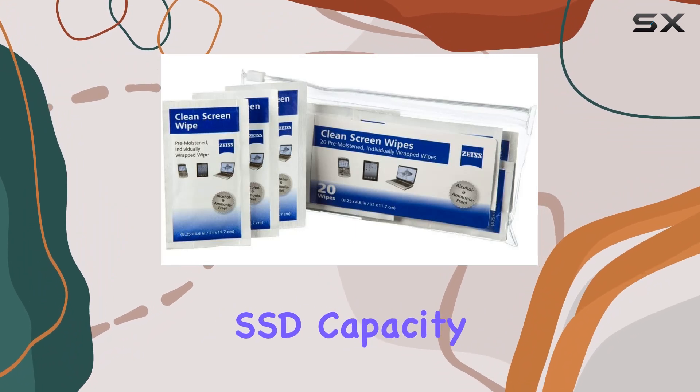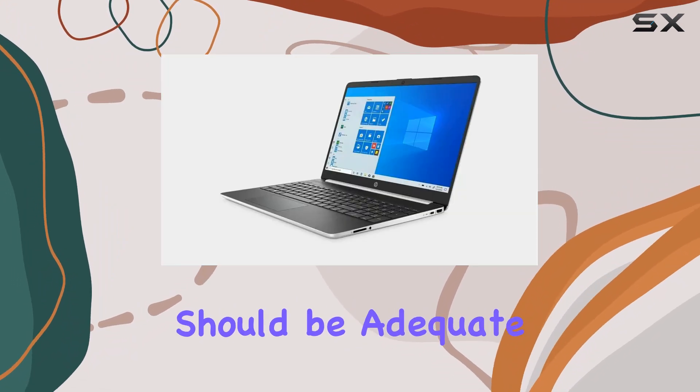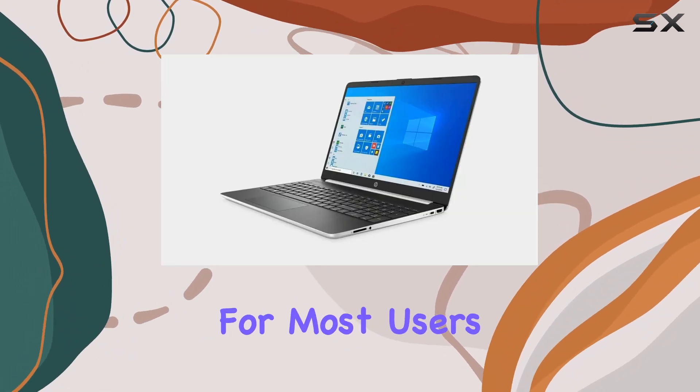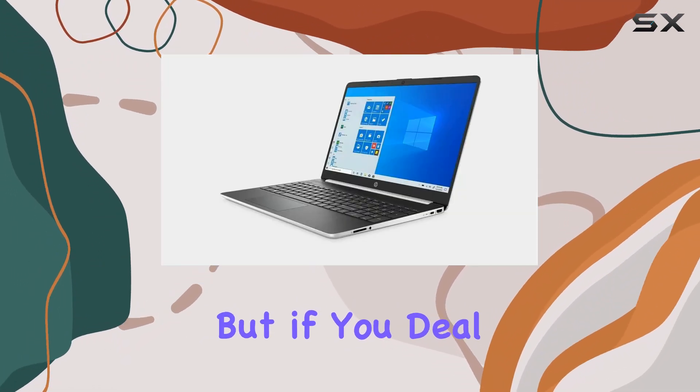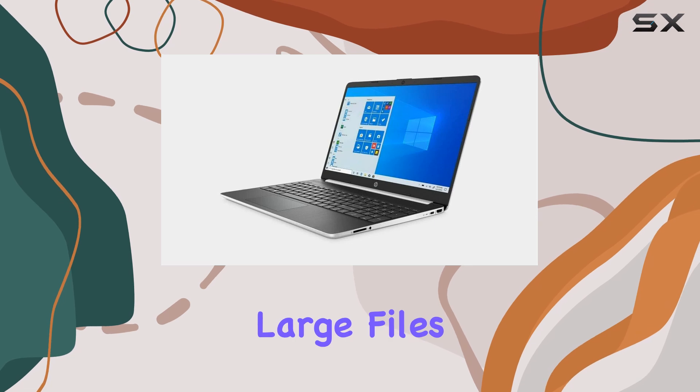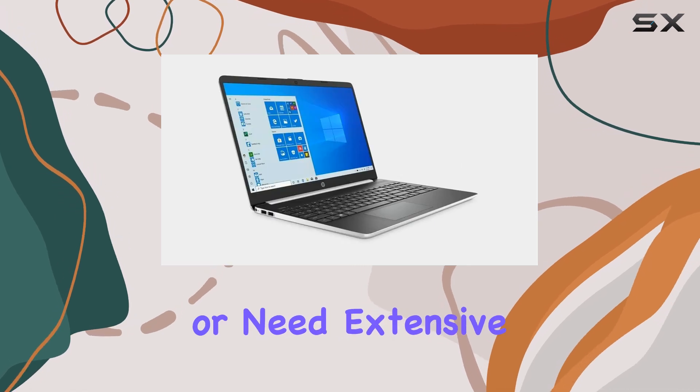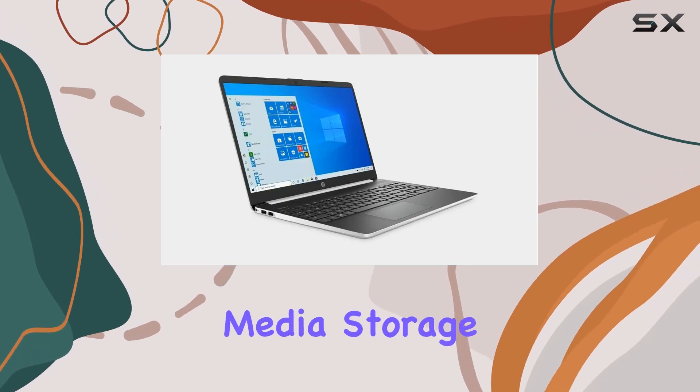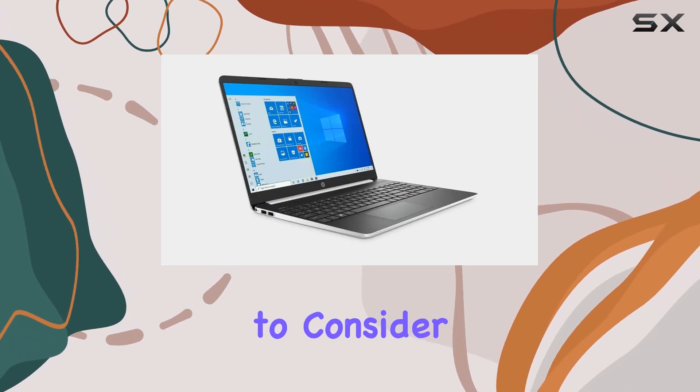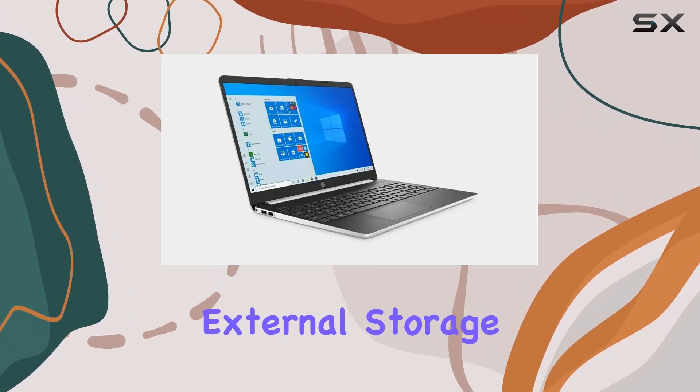The SSD capacity should be adequate for most users, but if you deal with a lot of large files or need extensive media storage, you might need to consider external storage options.